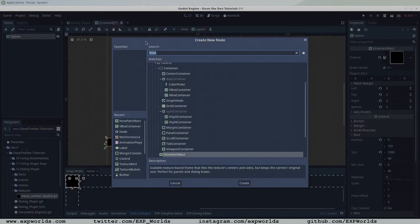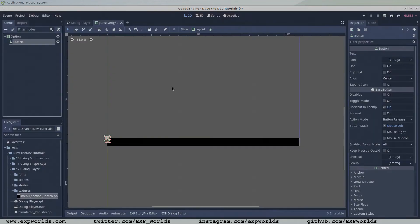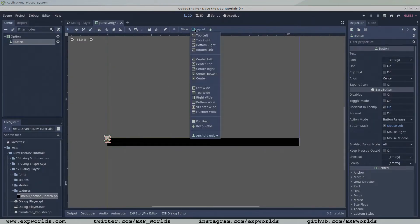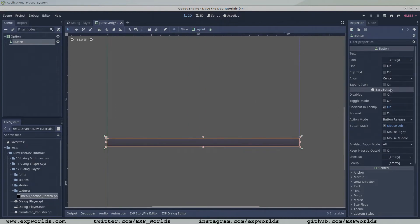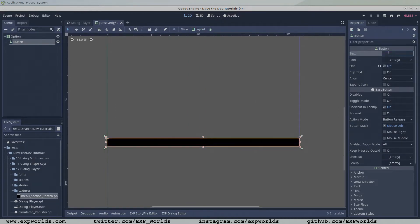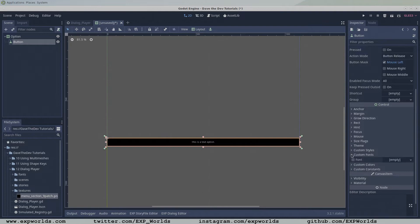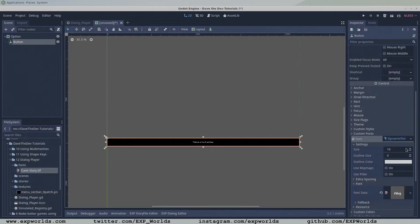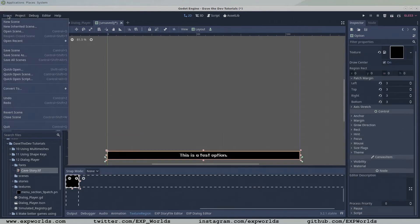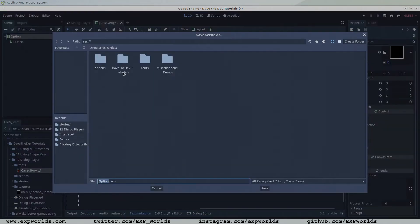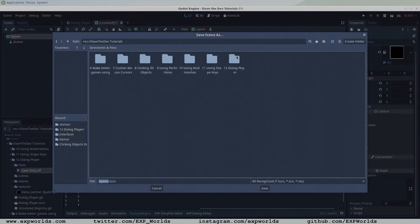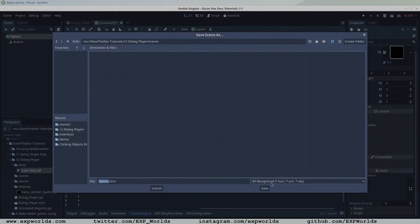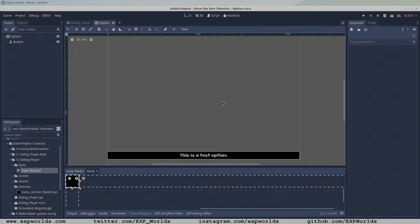To the root node, add a button node. Change the layout to full rectangle and check the flat property in the inspector. Then add some filler text. The text is still pretty small, so add a font to the button like we've done before to the text in our dialog box. Let's go ahead and save the new scene. This scene will be instantiated in the dialog player for each choice the user can choose and click on.